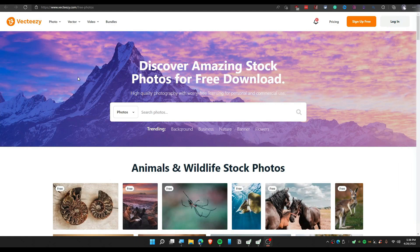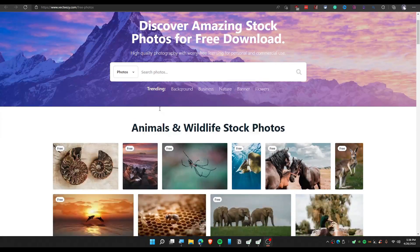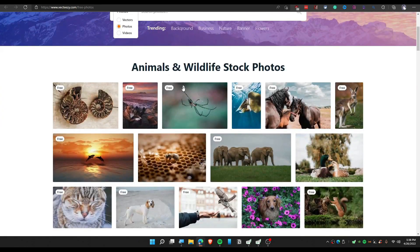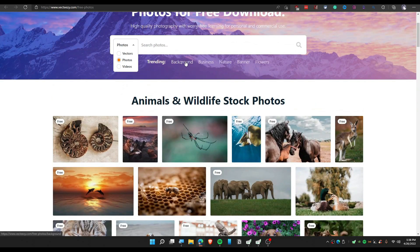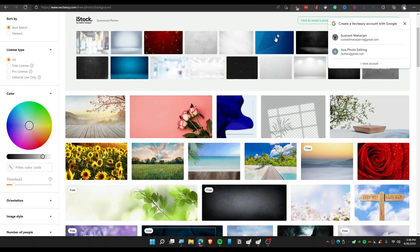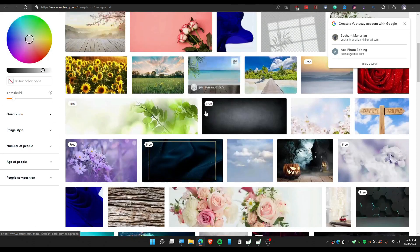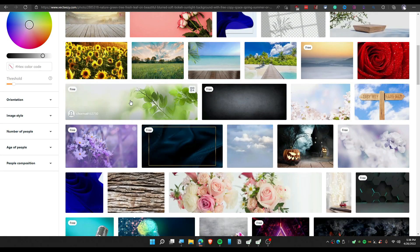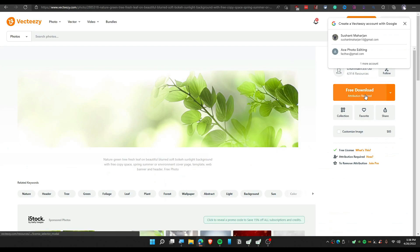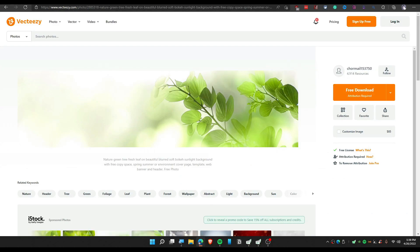The next website is VectorG, where you can find images, videos, and even vectors. You can search for backgrounds and find some background images. You can download them for free just by clicking on 'Free Download.'